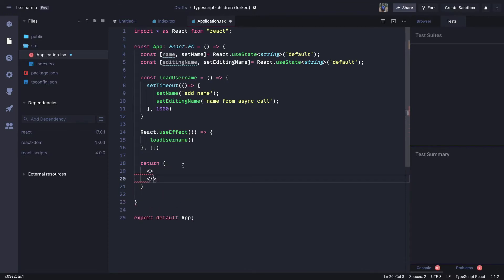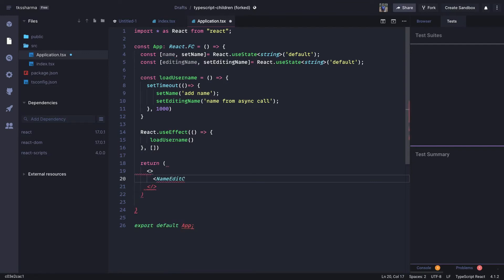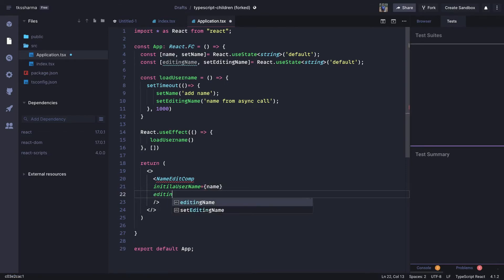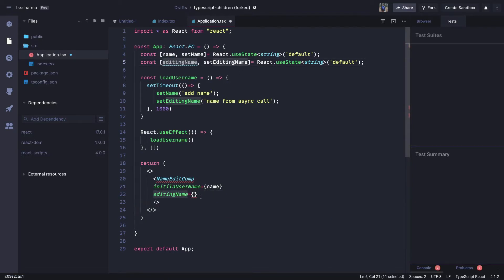Here we are going to render a children component and pass a lot of props, so we will also understand the type definitions for props. We are going to create a `NameEditComponent` and pass some properties: `initialUsername` which we get from the `name` property, and `editingName` as another property. We are also going to pass two methods so you can call `setEditingName` and `setName` from the child component.